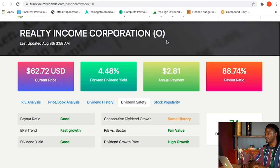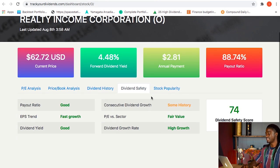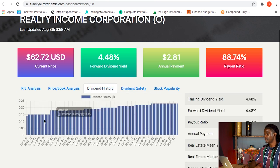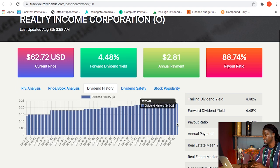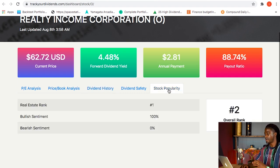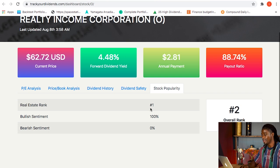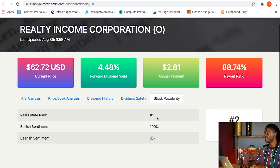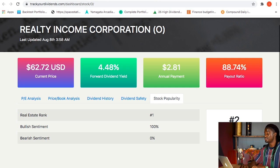If we look at the free dividend tracker on trackyardividends.com, the dividend safety score is at 74 — it's a pretty safe dividend score. Looking at the dividend history, in 2011 they were paying $0.14 per share, and now in 2020 they're paying $0.23 per share, so you can see the growth right there. If we look at stock popularity, it is the number one ranked real estate REIT on trackyardividends.com, and overall it is the number two most searched stock on the site — that is insane.